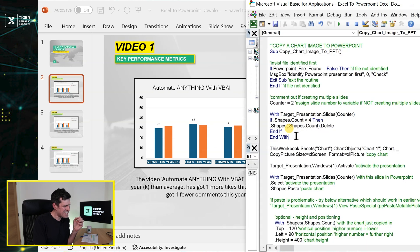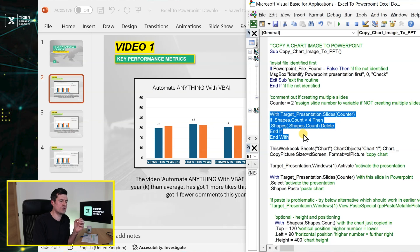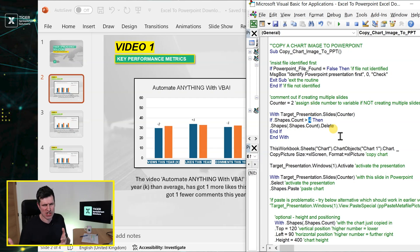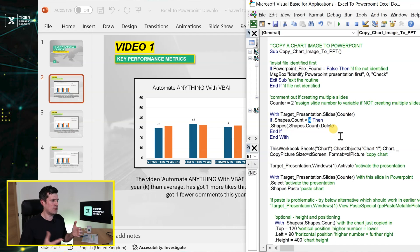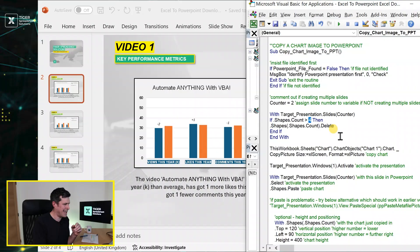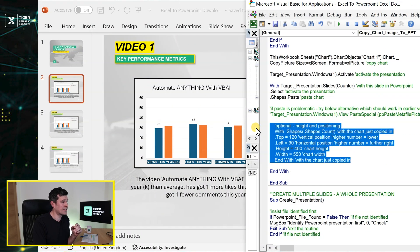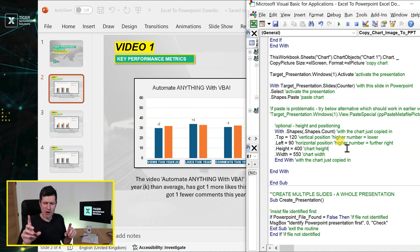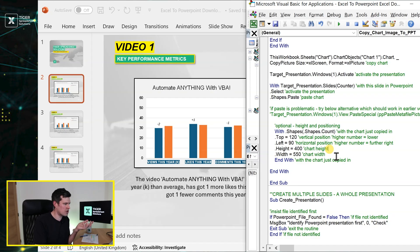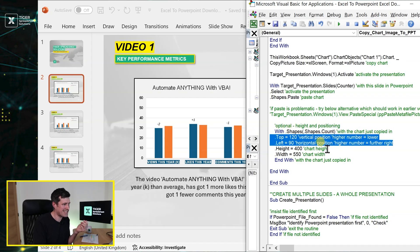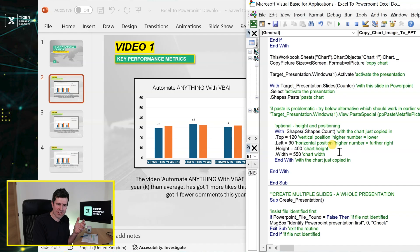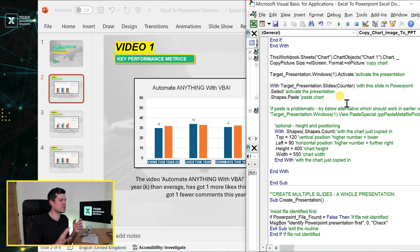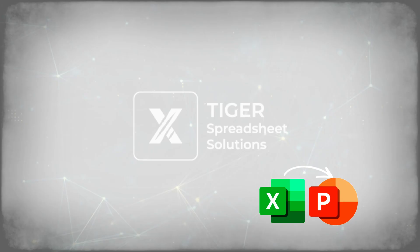But there's more, because there's some more code in this macro that you might be interested in. This line of code is going to delete any unwanted charts. So you can see Shapes.Count more than four. So if you've got five, six, seven, eight shapes, if you've got more charts there, then it will delete them for you. If you have more shapes on your slide, so more text boxes, whatever it might be, you might want to increase this number here. Secondly, this code is to do with positioning. So you might have just seen when we copied the chart in, it flashed a bit and it resized and it repositioned itself. So you can control here the dot top, the dot left properties—that's the vertical and the horizontal position respectively—and the height and the width of the chart to optimize the appearance of your PowerPoint presentation.